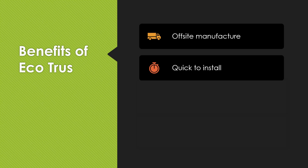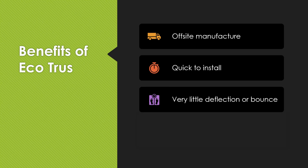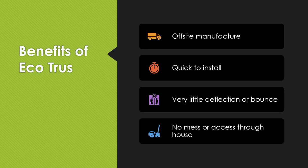I think those two are the biggest benefits: the off-site manufacture and the related benefit which is that it's very quick to install and it's going to be very accurate. There's going to be a good finish. I suspect there's going to be very little deflection or bounce on that floor because there's simply so much steel being thrown at this. And the fourth benefit is that there's going to be very little mess because there's going to be no access as such through your house, it's all done off scaffolding and in the roof space itself.